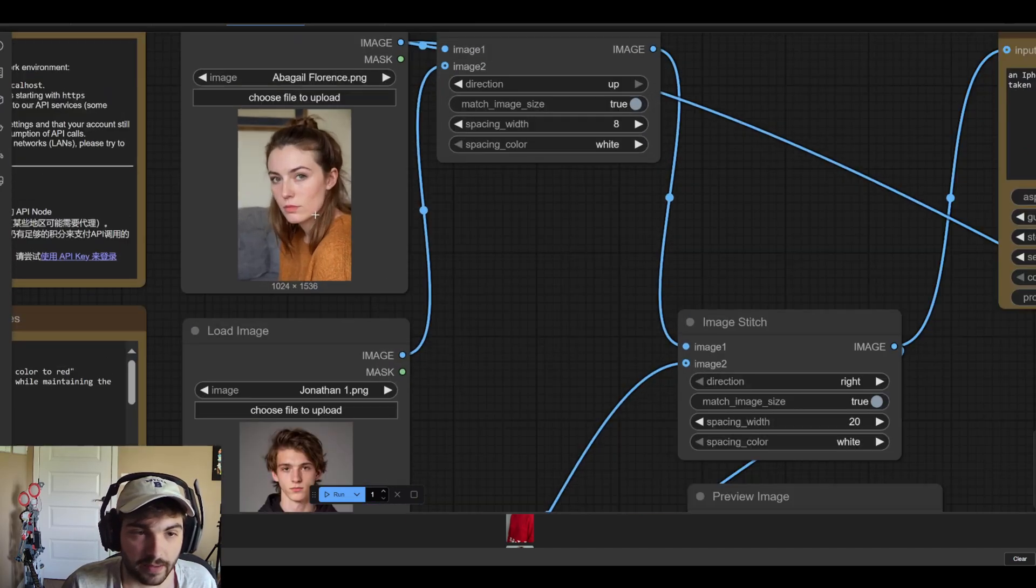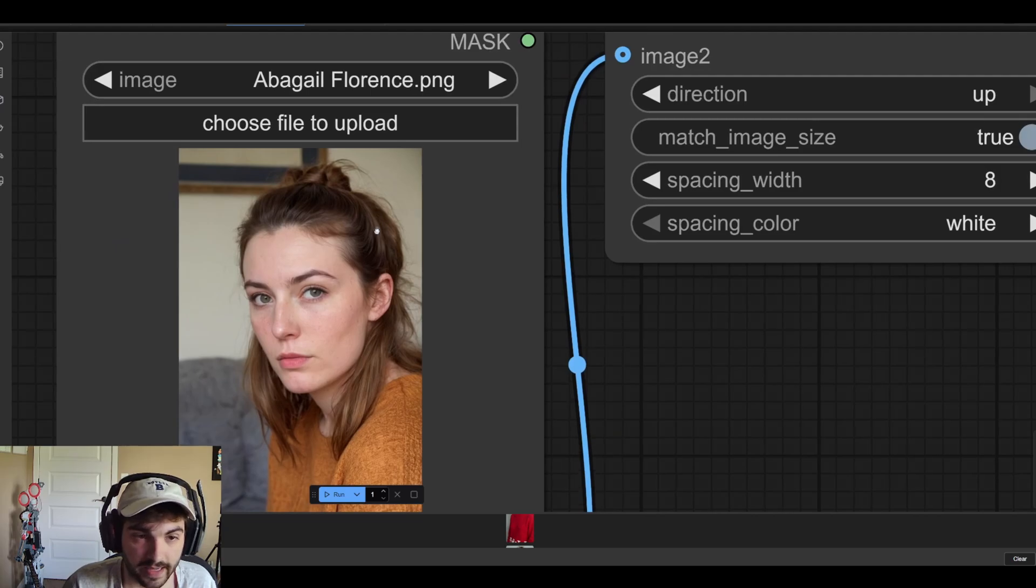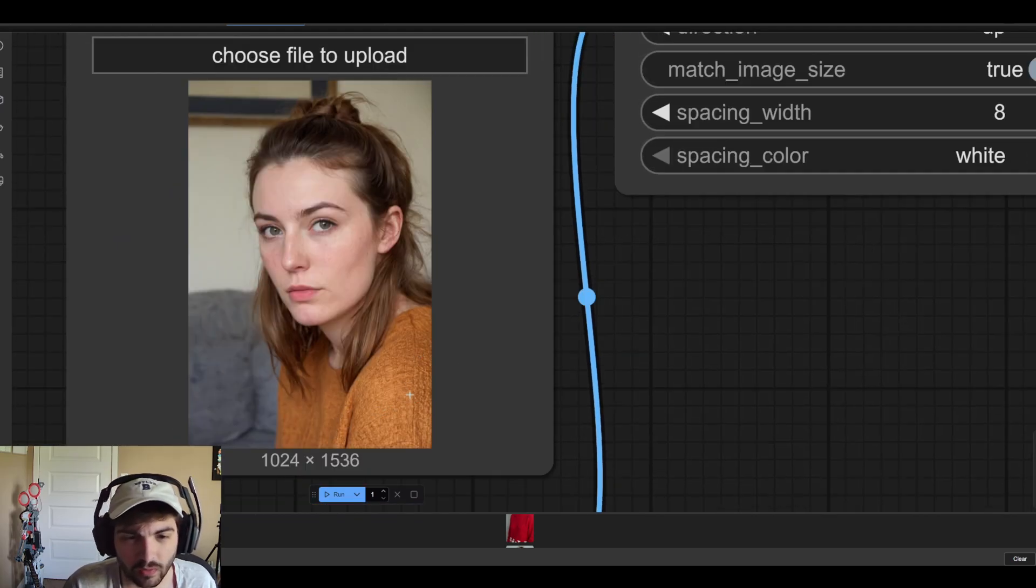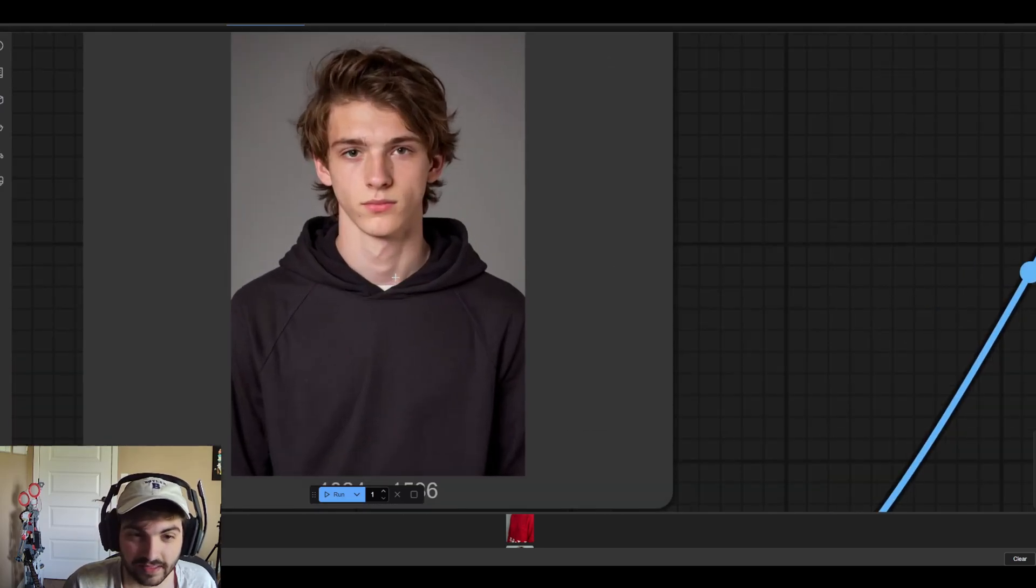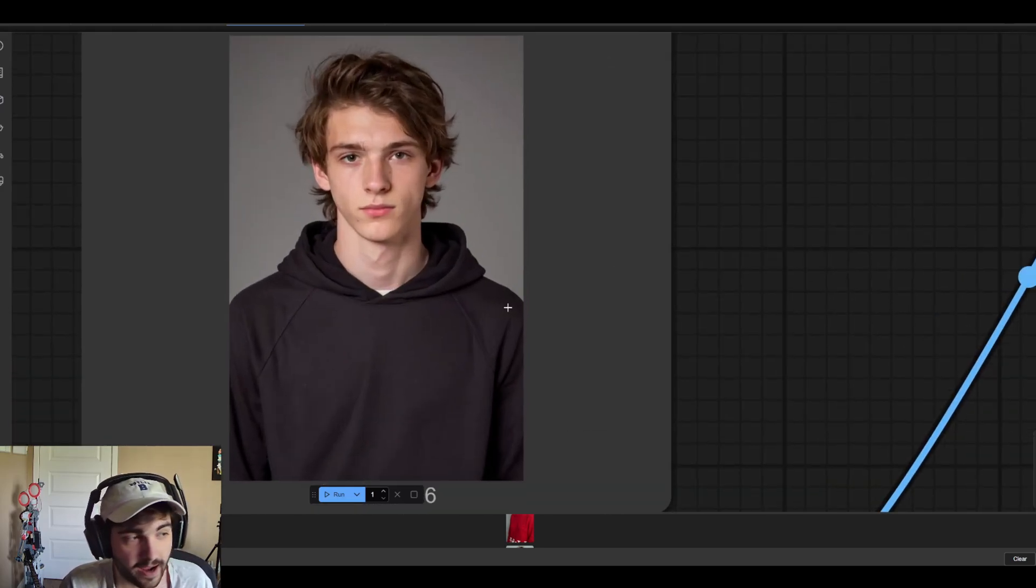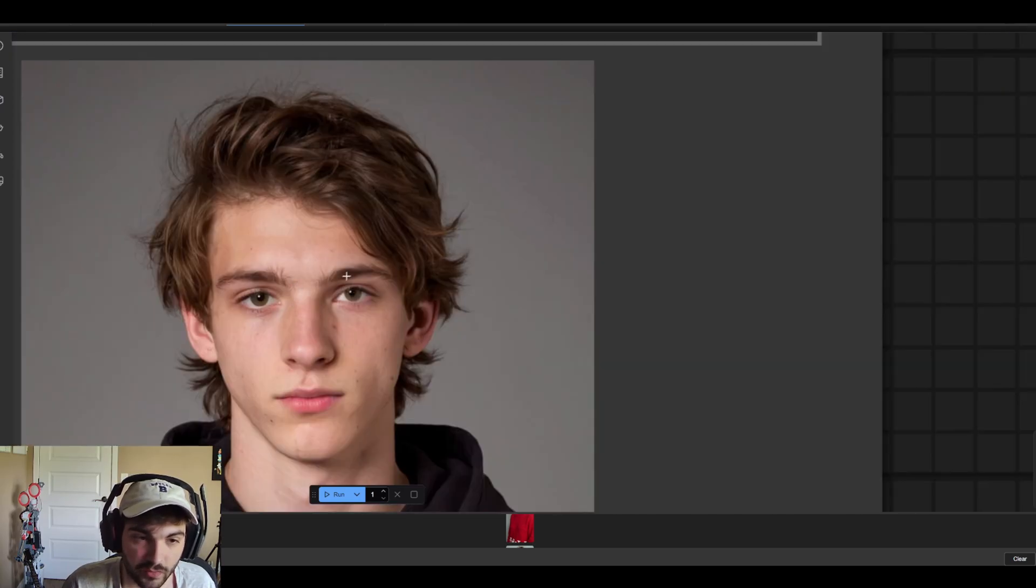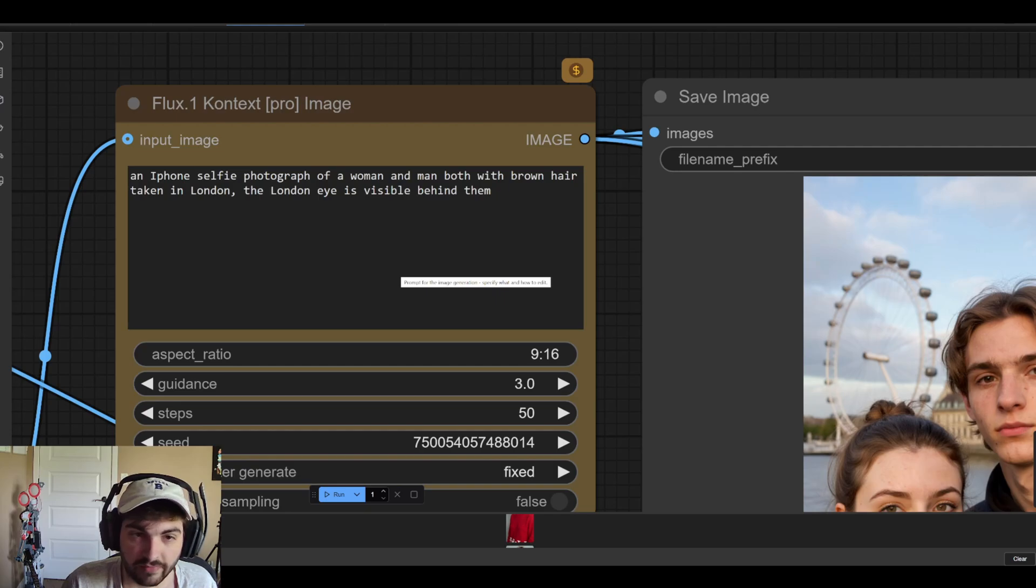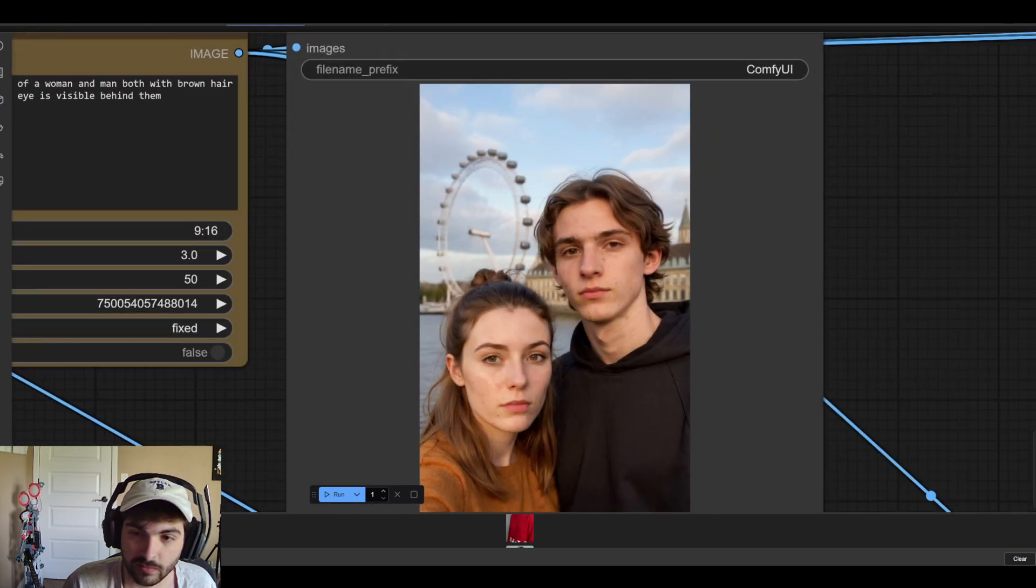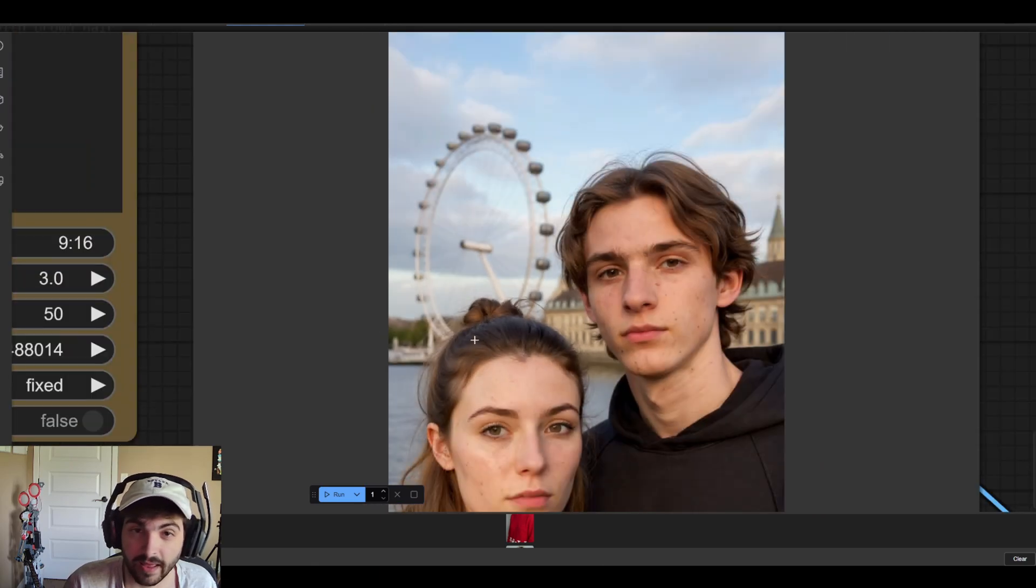For example if we look at our inputs we have this young lady with the kind of orangish, I don't know is that orange brown, let me know in the comments, sweater. Then we have this main character for a video that I've been working on. So you can see the black sweater, the kind of unibrow look. And then we have our prompt: an iPhone selfie photograph of a woman and man both with brown hair taken in London. The London eye is visible behind them and you can see it nailed it.